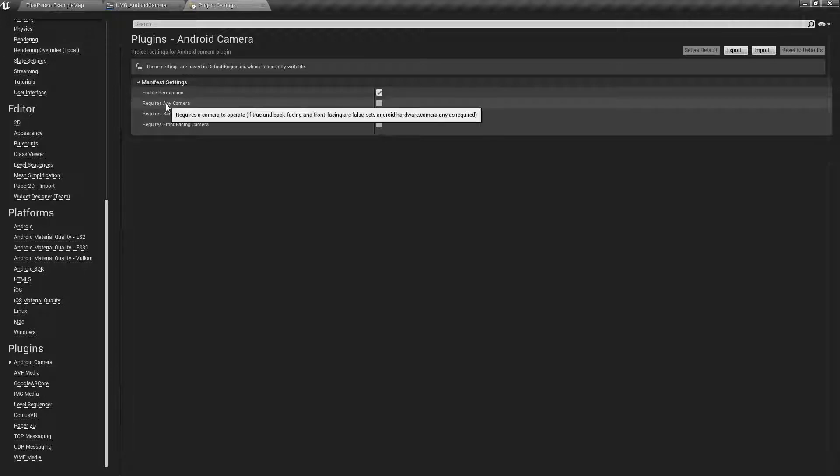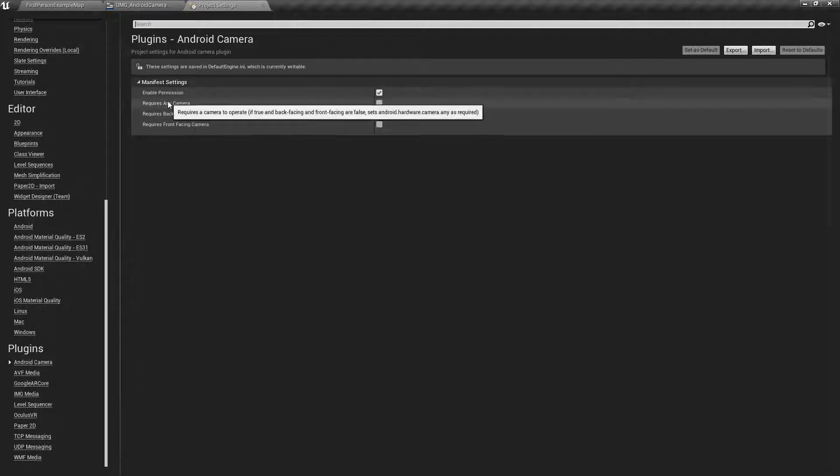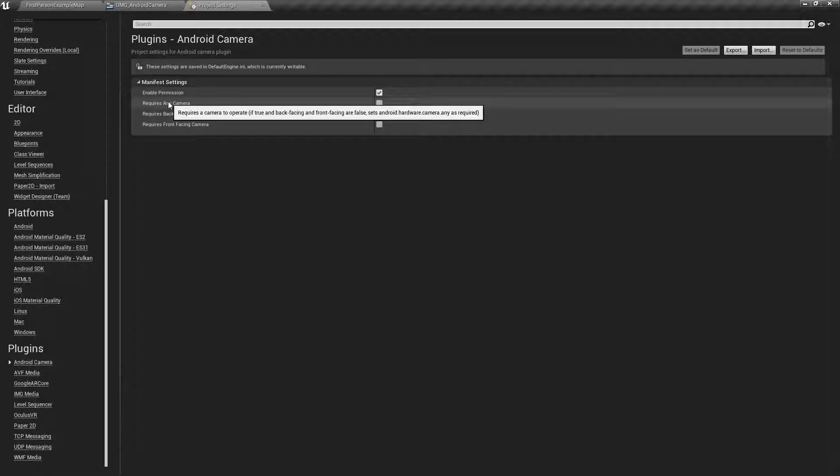This one basically requires a camera. This will give us an error if we don't have a camera. These two options, this is also useful for on the Google Play Store because it basically will restrict phones that don't have valid cameras from actually downloading the app because it's a requirement.